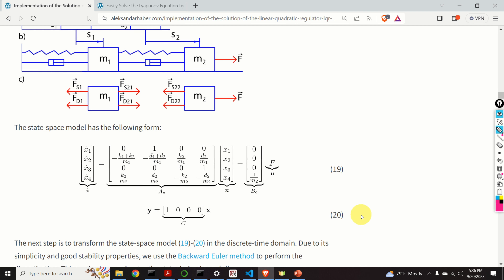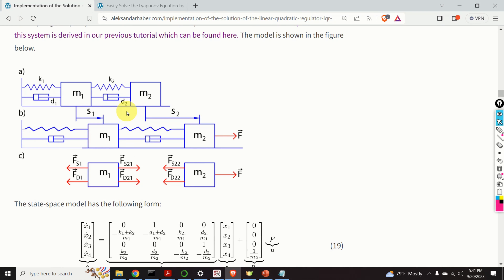For the LQR implementation, we will not need the output equation. Next, we need to learn how to implement the solution of the LQR control problem in C++.